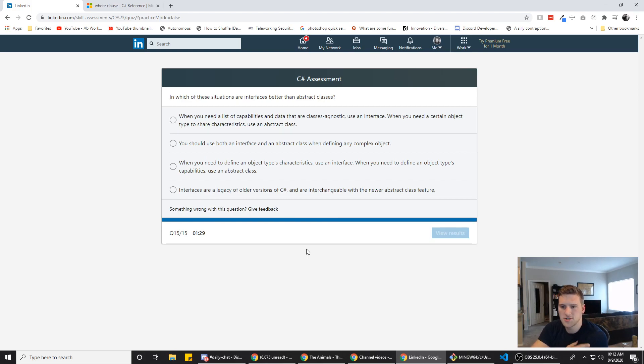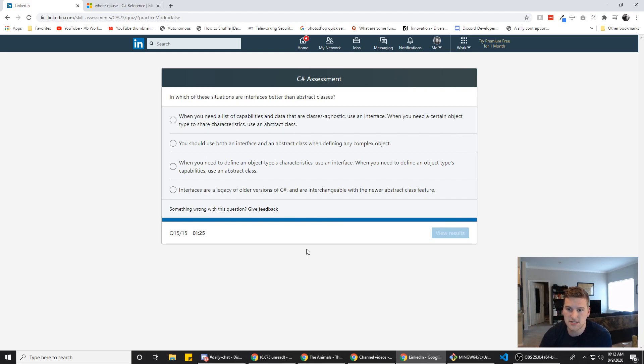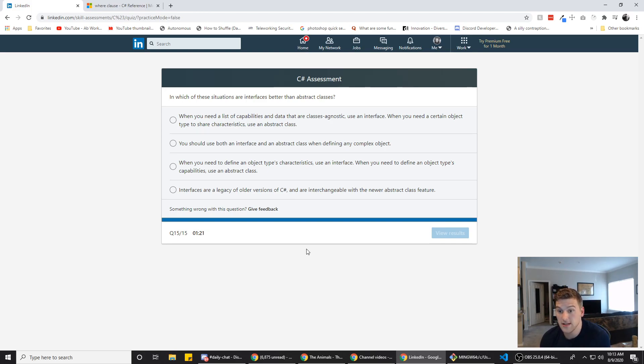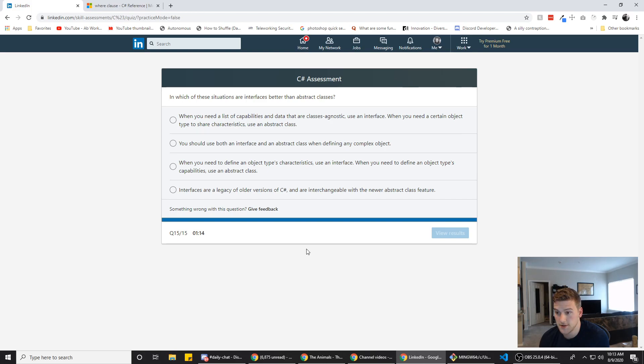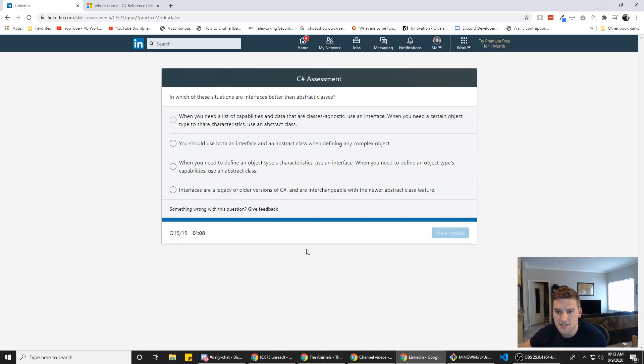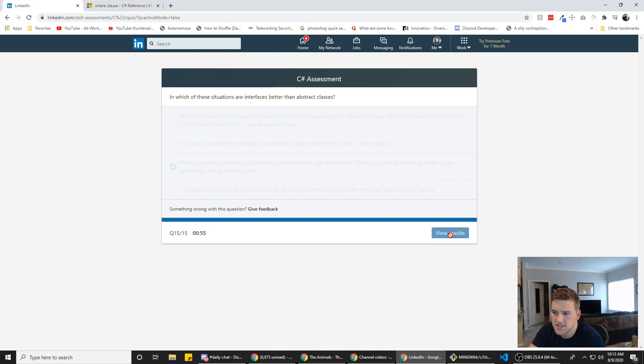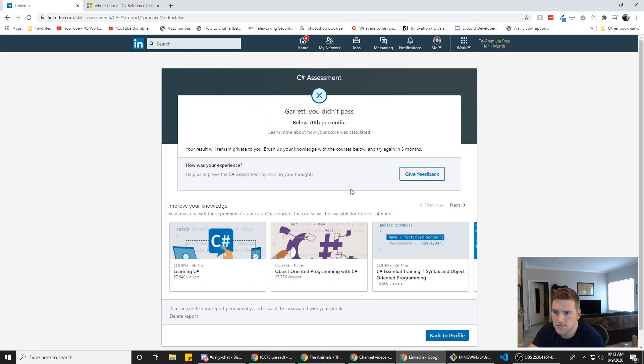In which of these situations are interfaces better than abstract classes? When you need a list of when you need a list of capabilities and data that are classes agnostic user user interface in which of these situations are interfaces better than abstract classes? Let's see here. I don't think it's B. We're going to go with C on this again, because I have to go to the gym 70. Oh wait, below the seventies percentile.